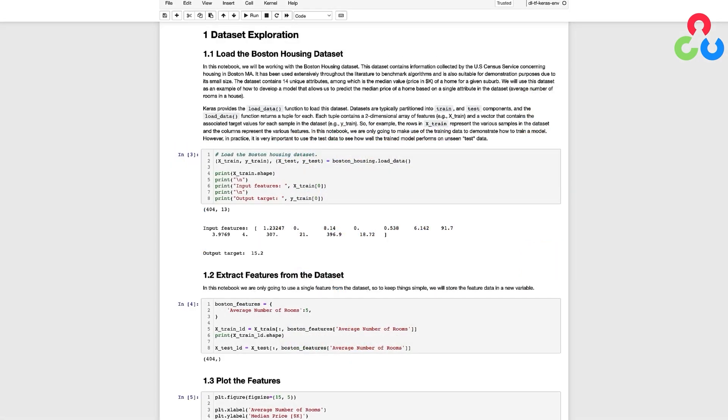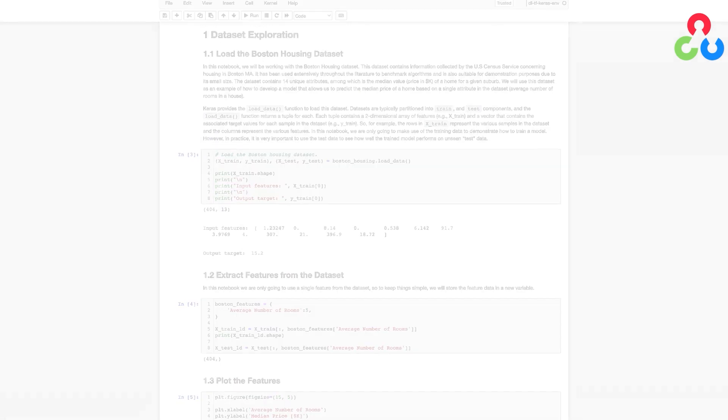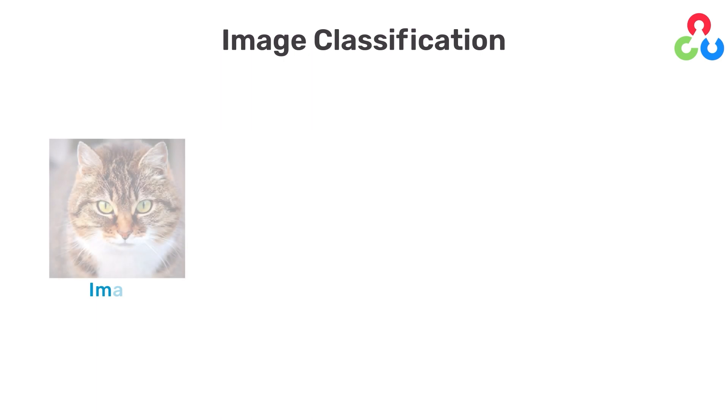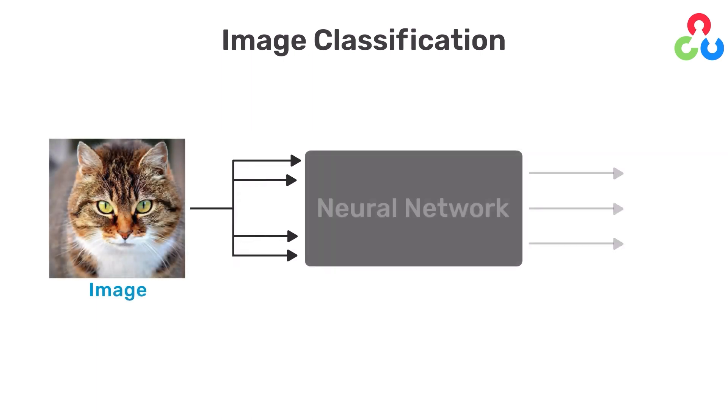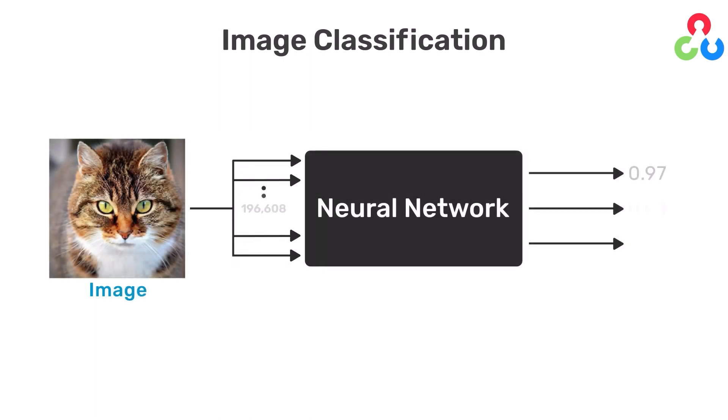In this example we're going to use just a single feature to keep things simple and make it easy to plot the results however you should understand that many different features can be used to predict a single target value.